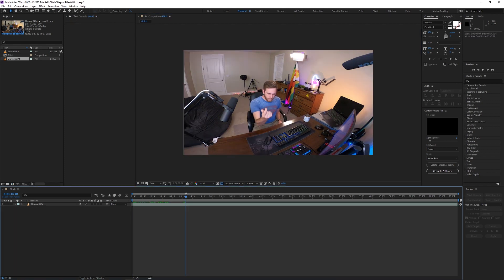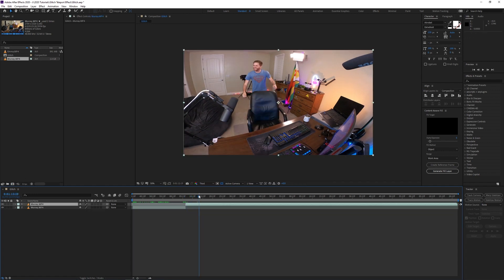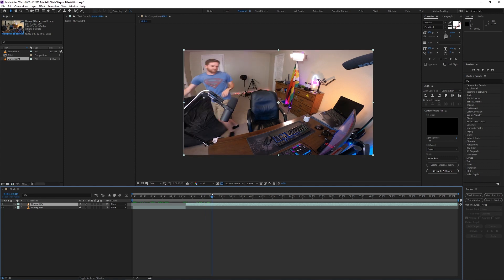Right here we're gonna be looking for where the snap starts, so we know when to put in the glitch effect. With the layer selected, we're gonna go ahead and push Ctrl+Shift+D to split the layer.